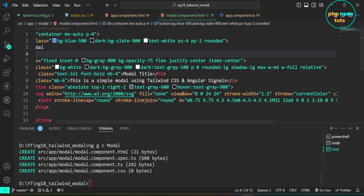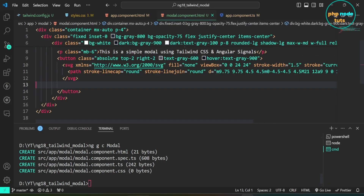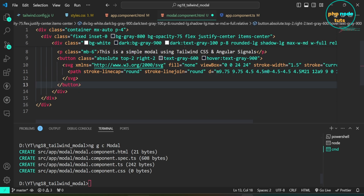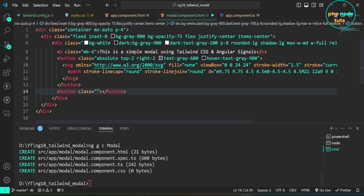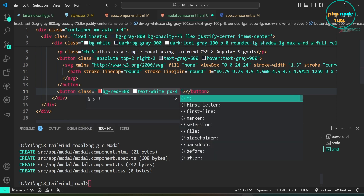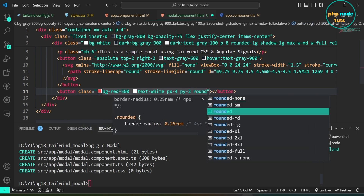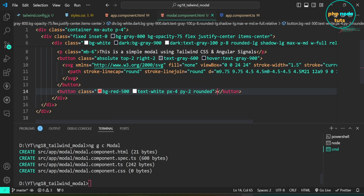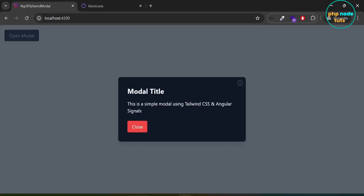Now let's add the close button. Add a button element with the classes: bg-red-500, text-white, px-4, py-2, rounded, and set the text to 'Close'. Go to your browser and you will now see the close button in the modal.